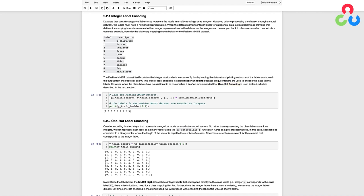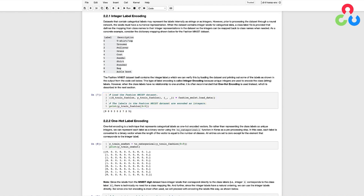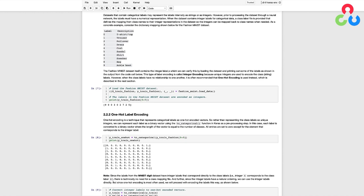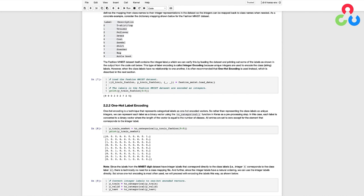So for example, if we have 10 classes in a dataset, those labels are converted to 10 vectors, each with a length of 10. Since the labels from the MNIST handwritten digit dataset have integer labels that correspond directly to the class labels, we don't really require a class mapping file. And further, since the integer labels have a natural ordering, we could use the integer encoding directly if we like. But since one-hot encoding is most often used, we'll transform the labels in the digit dataset to one-hot encoded vectors, as shown in the next code cell.